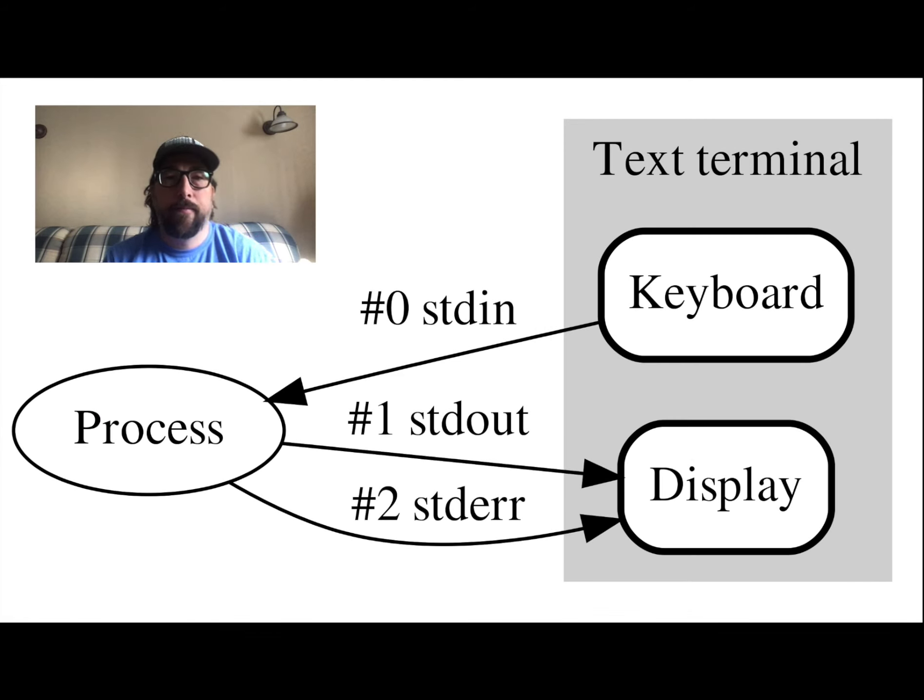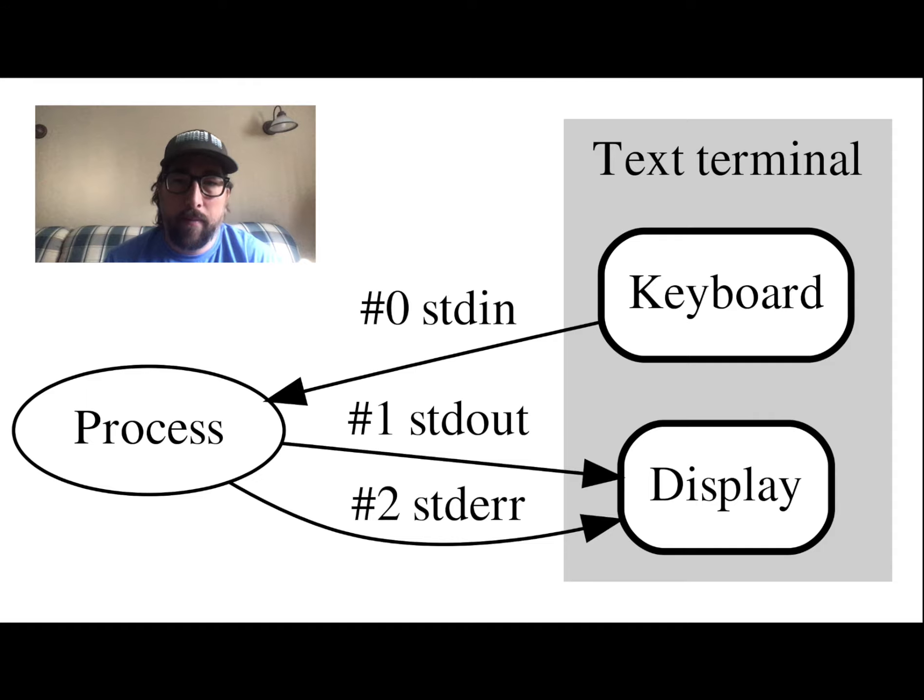In computer programming, standard streams are input and output channels between a program and its environment.